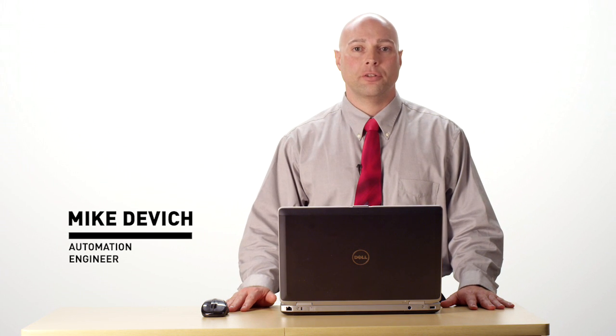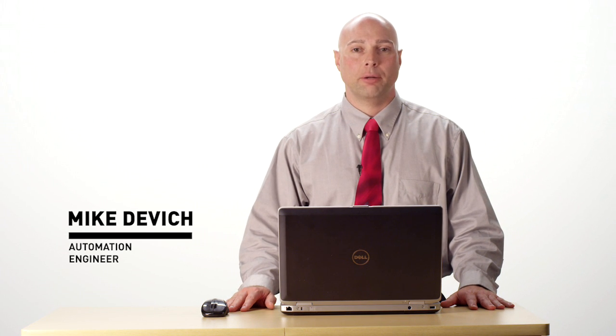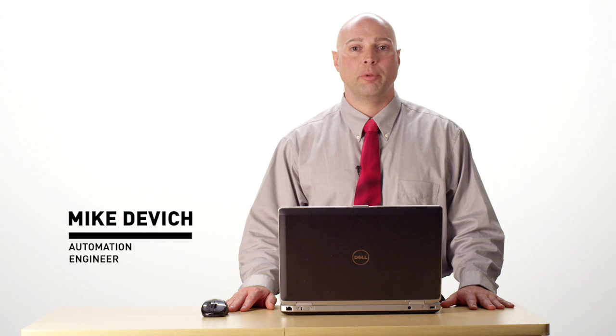Hello, my name is Mike Devich. I'm an automation engineer at Schweitzer Engineering Laboratories, and I'll be presenting an overview of the Kwikset Device Manager.